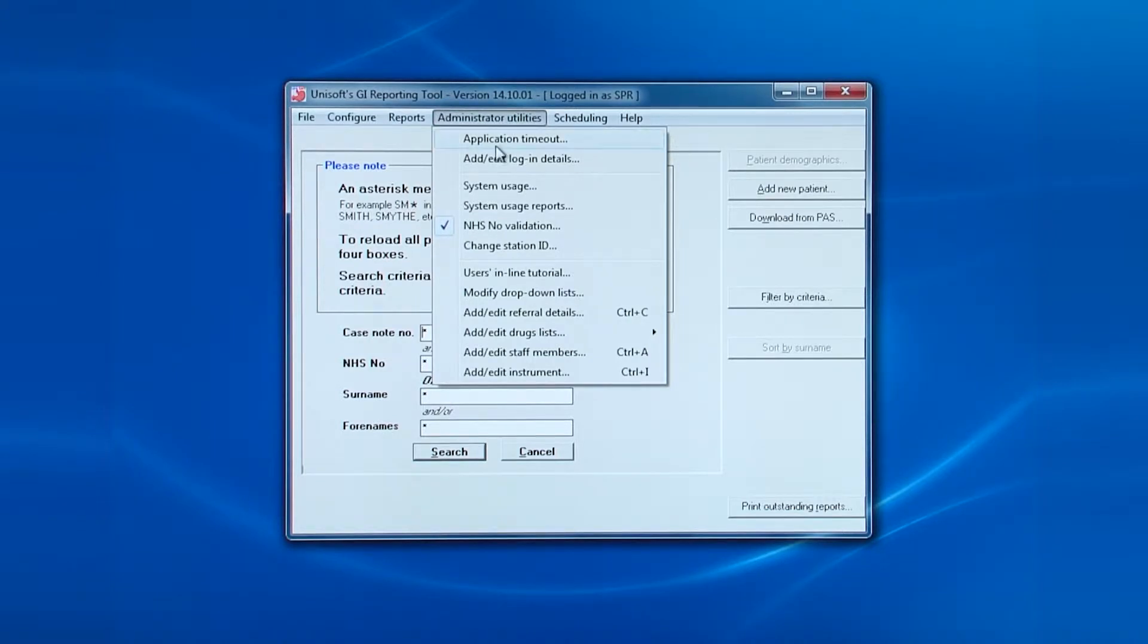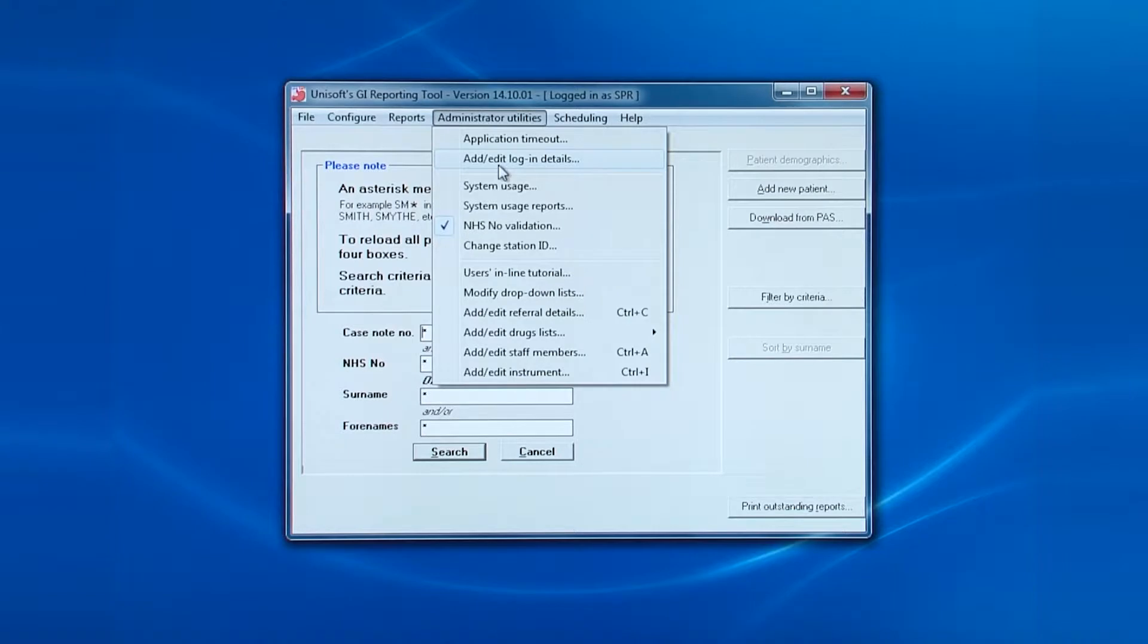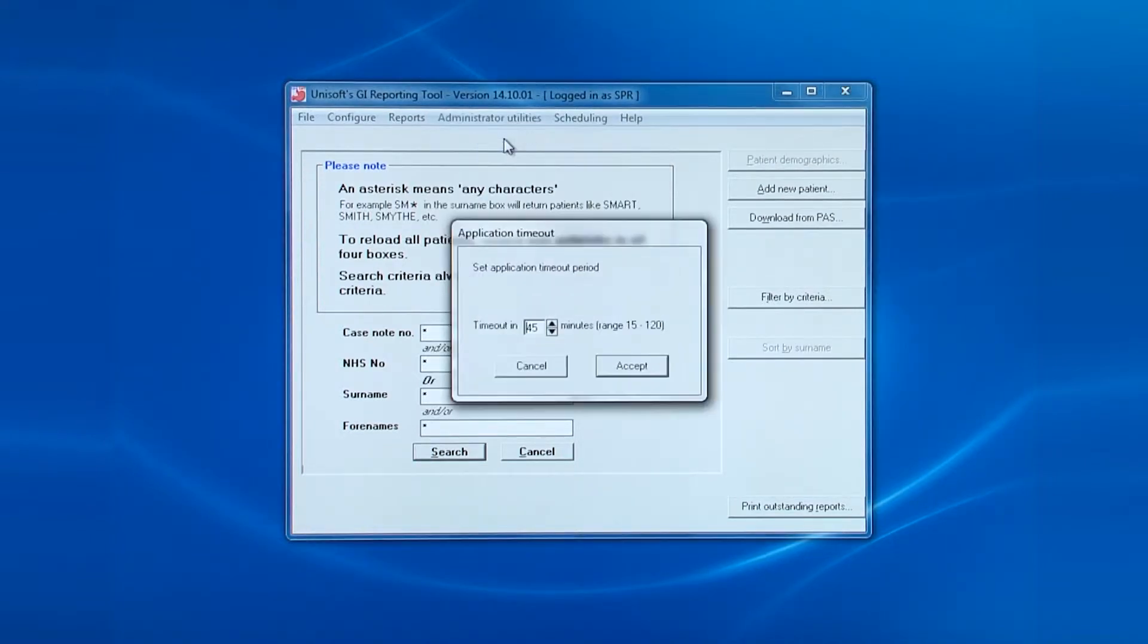These are the entries for the administrator utilities. The first entry allows you to set the software timeout for the particular PC. What this means is that if there has been no activity when the software is left at the opening screen, the software will automatically log that person out.